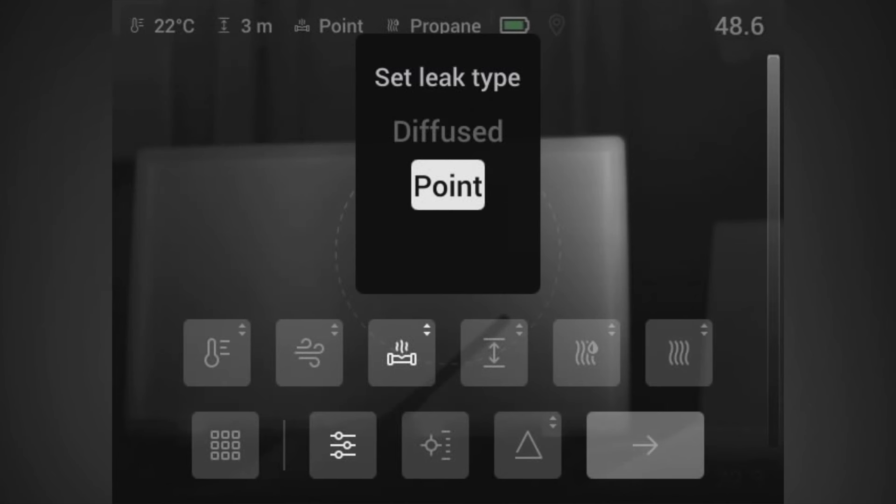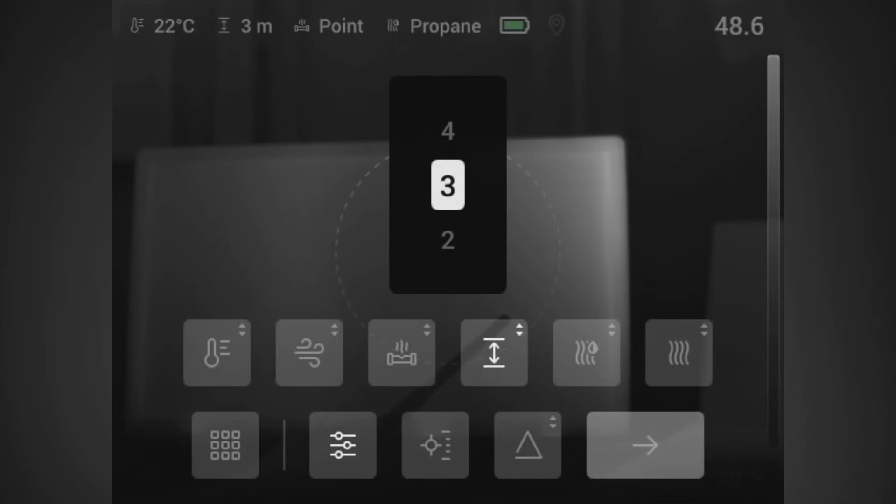You also need to set the temperature boundary and how far away you are from the leak. Because we're in an office this is as low as we can go and we're two meters away.